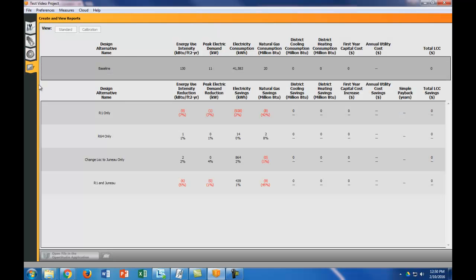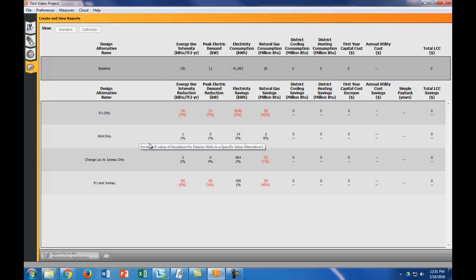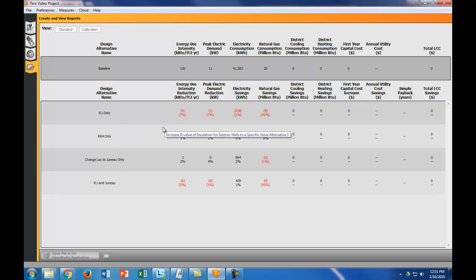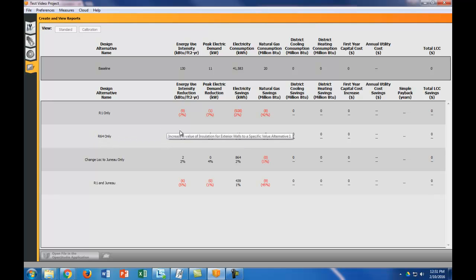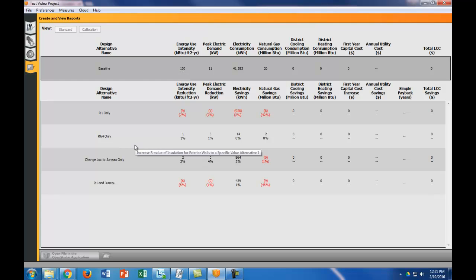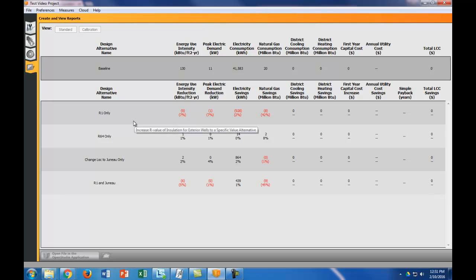Now the fun part. Now we go into the results. The baseline model gives you the energy use intensity and it gives you everything else. It gives you the peak electric demand and all those type of things. The design alternatives, so if you change to R1, these are the savings or the energy use intensity reduction. The red numbers mean that basically you're using more energy. And the black numbers mean that basically you are saving energy. So how you can read this is that in the R64 only, this is a decrease of one off the energy use intensity. So it would be 129, and that's a 1% decrease. Here, the new EUI would be 139, and that's a 7% increase from where it's at.